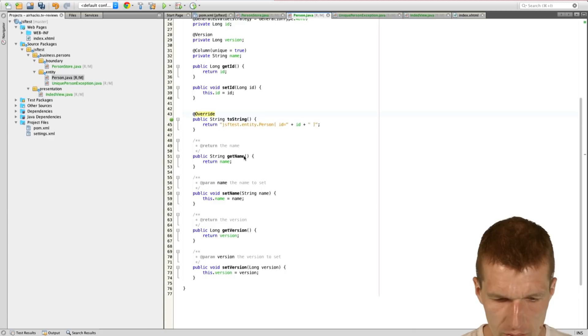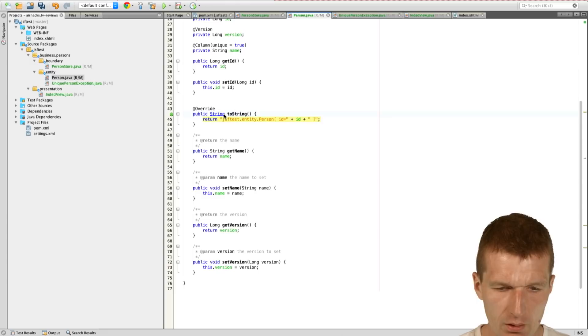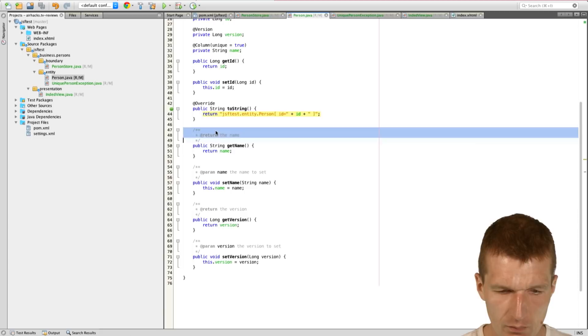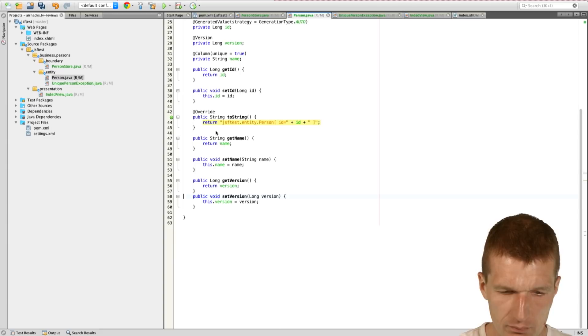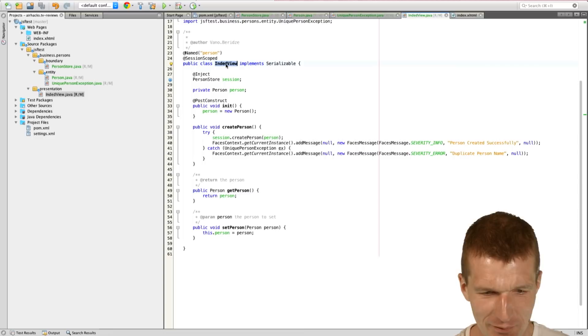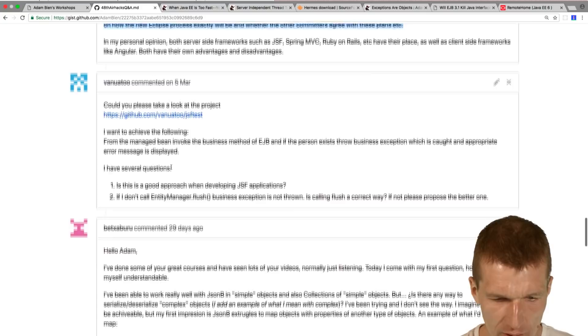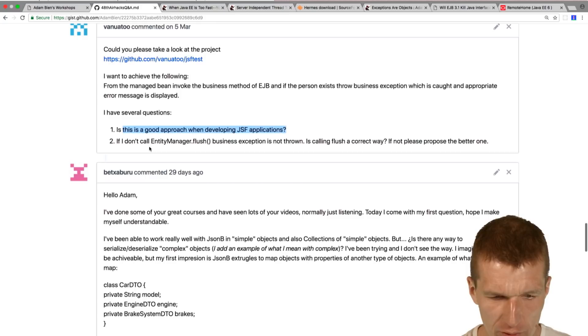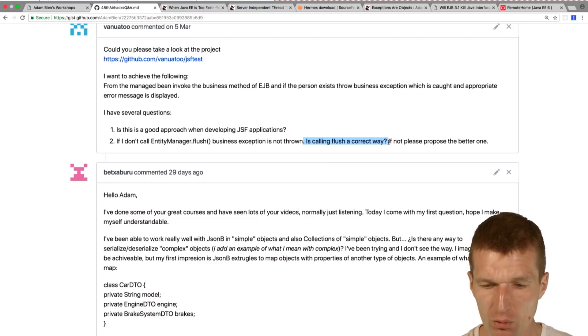Index. This was my feedback, but the question is, is this a good approach when developing JSF application? Yes. If I don't call business exceptions not thrown, is calling flush a correct way? Yes, if you would like to see the exceptions earlier. Cool.